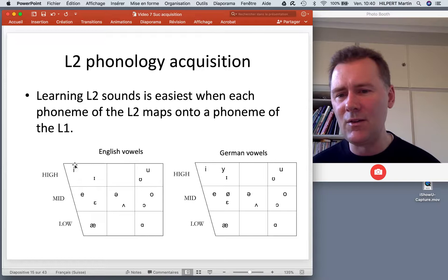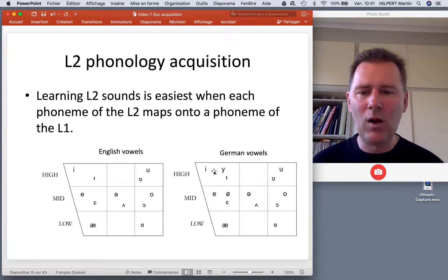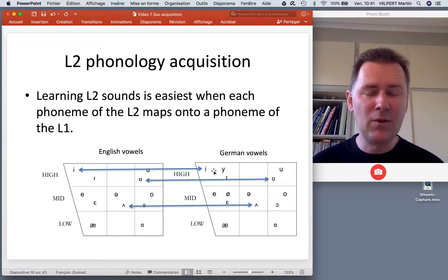There is an English E and a German E, and they map onto each other fairly well. Speakers can find out about these correspondences, and that makes things relatively easy to learn.